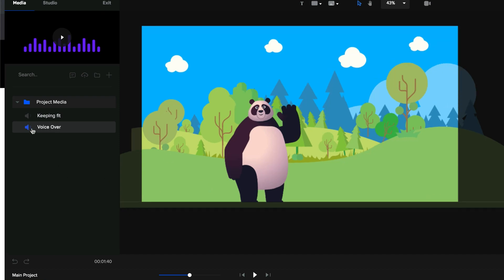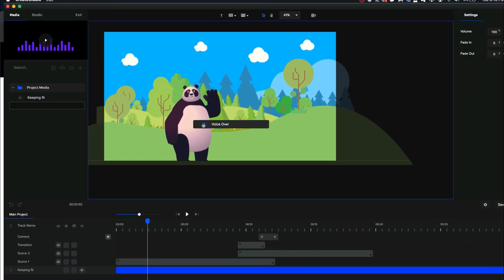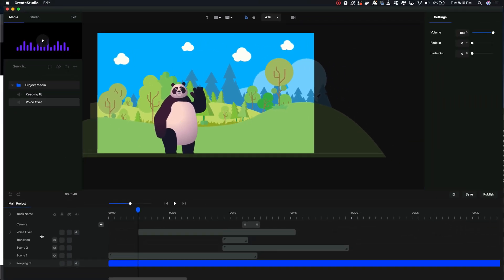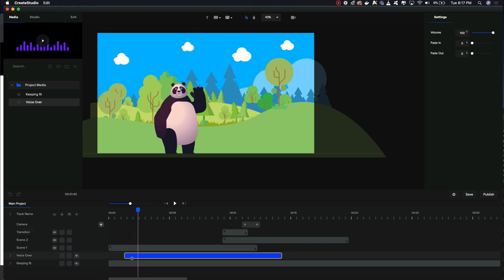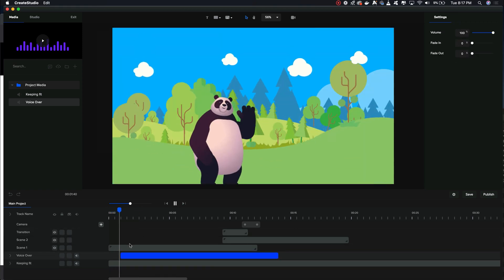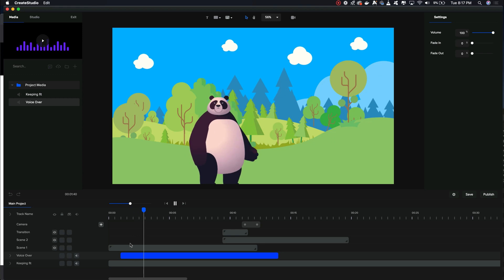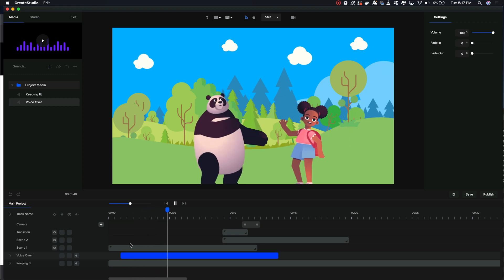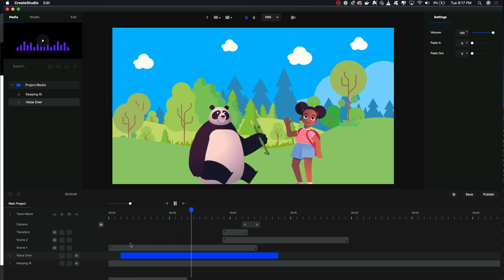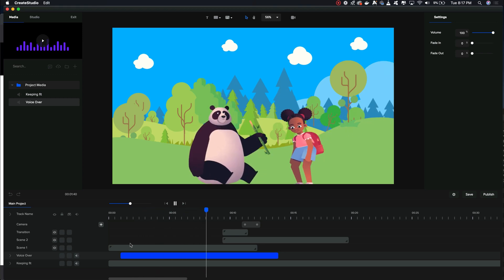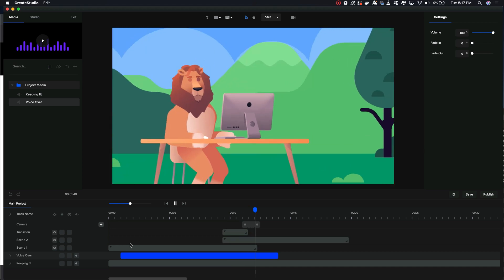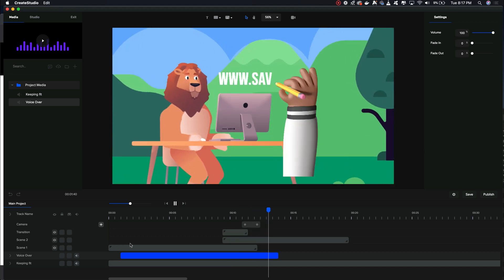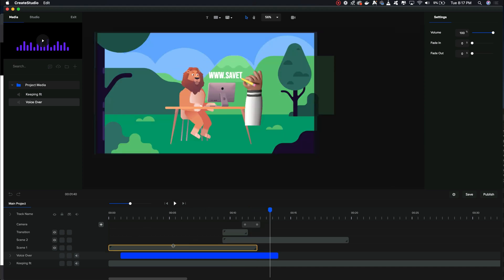Meet Babu, the fun and happy panda that keeps the kids happy at the zoo. But without your donations, Babu and all the other animals will go hungry. That sounds pretty good. I'm going to click 'import into library' to add that voiceover to my media library, rename it to 'voiceover,' then click and drag it into the canvas and arrange it at the bottom of the timeline.